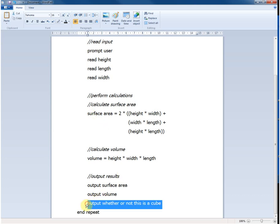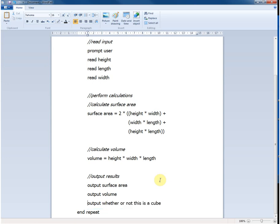But we still have to consider this last statement inside of the loop here. Output whether or not this is a cube. We have some decisions to make here. We could for example assign a boolean value to a variable and then output the boolean value. Or we could just make our decision and then output either yes this is a cube or no it isn't.